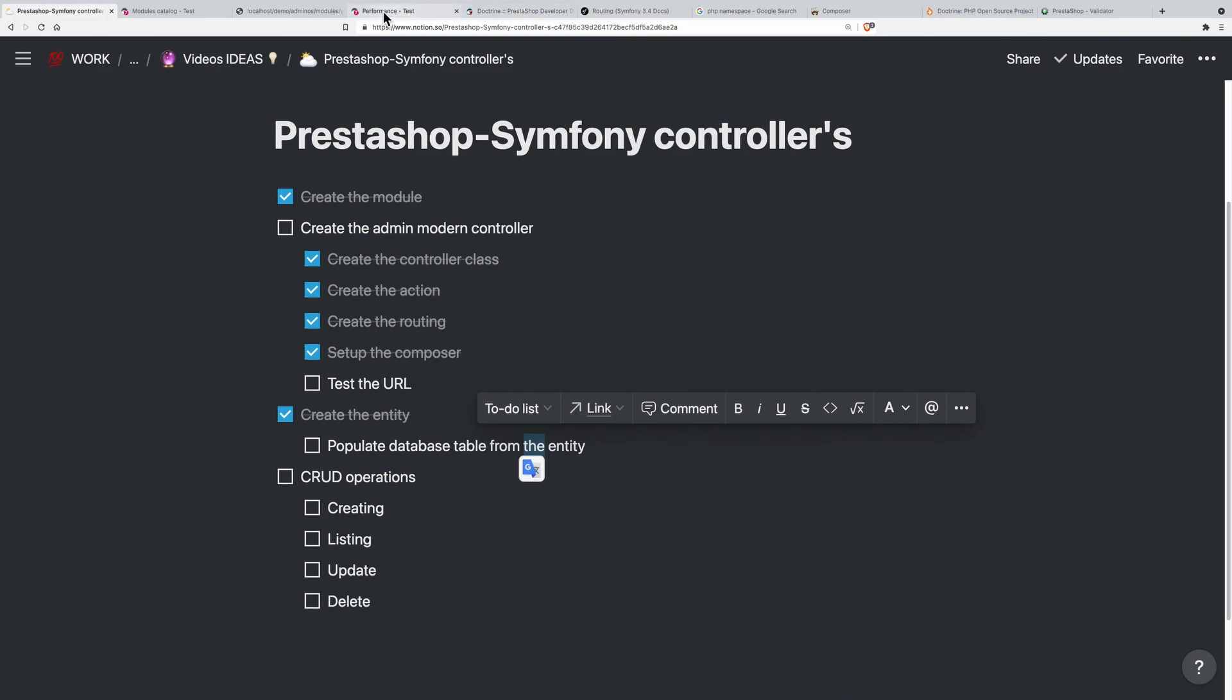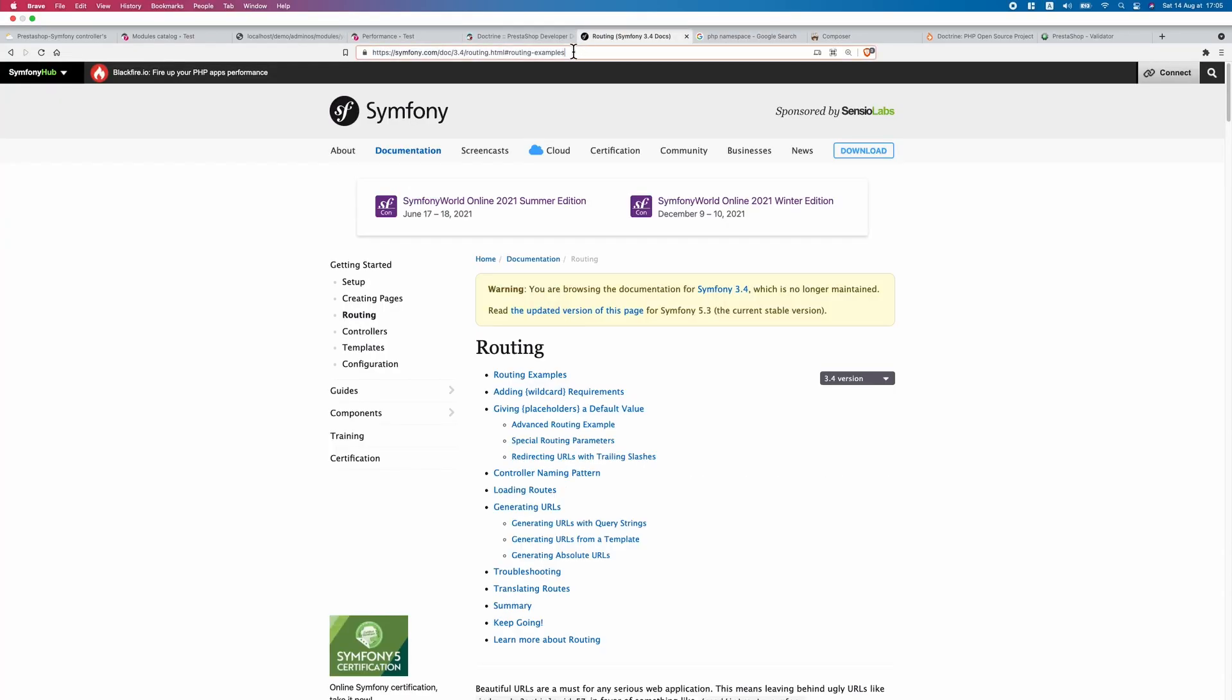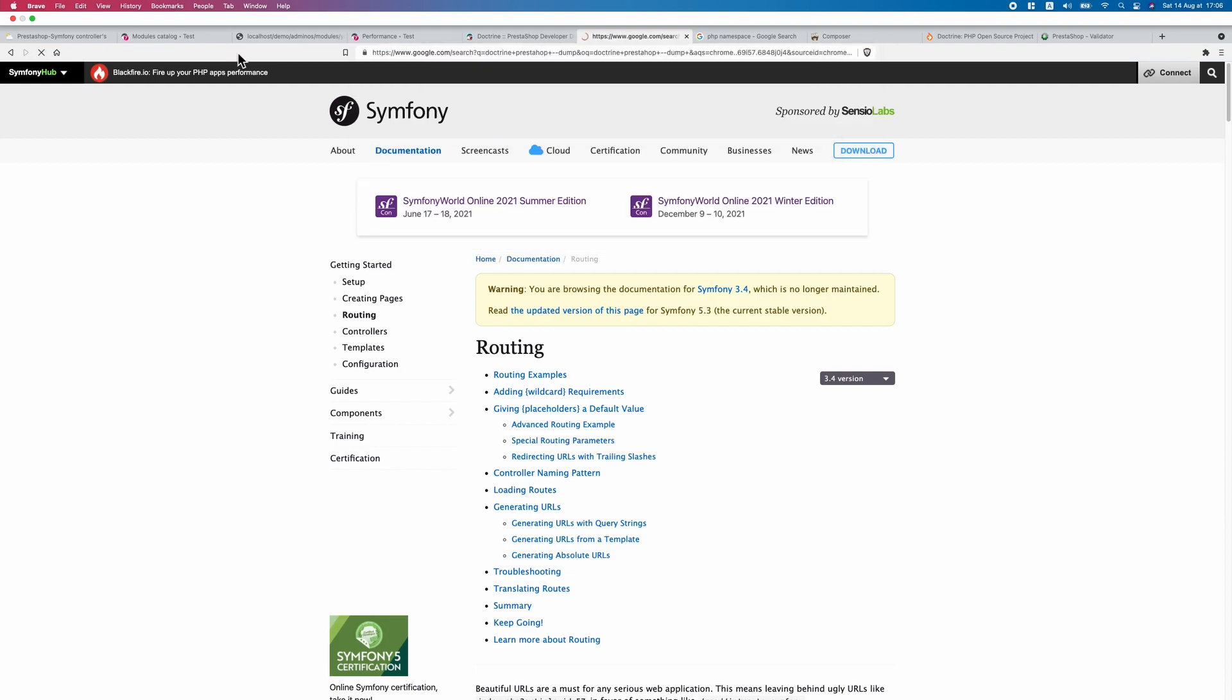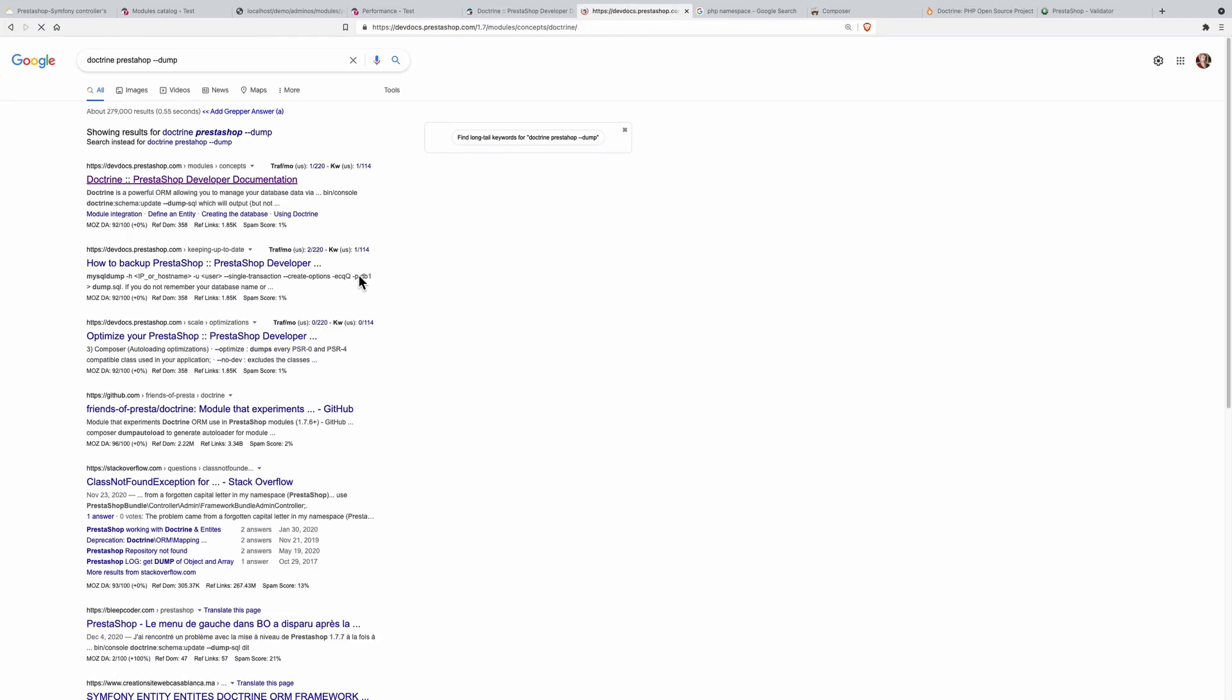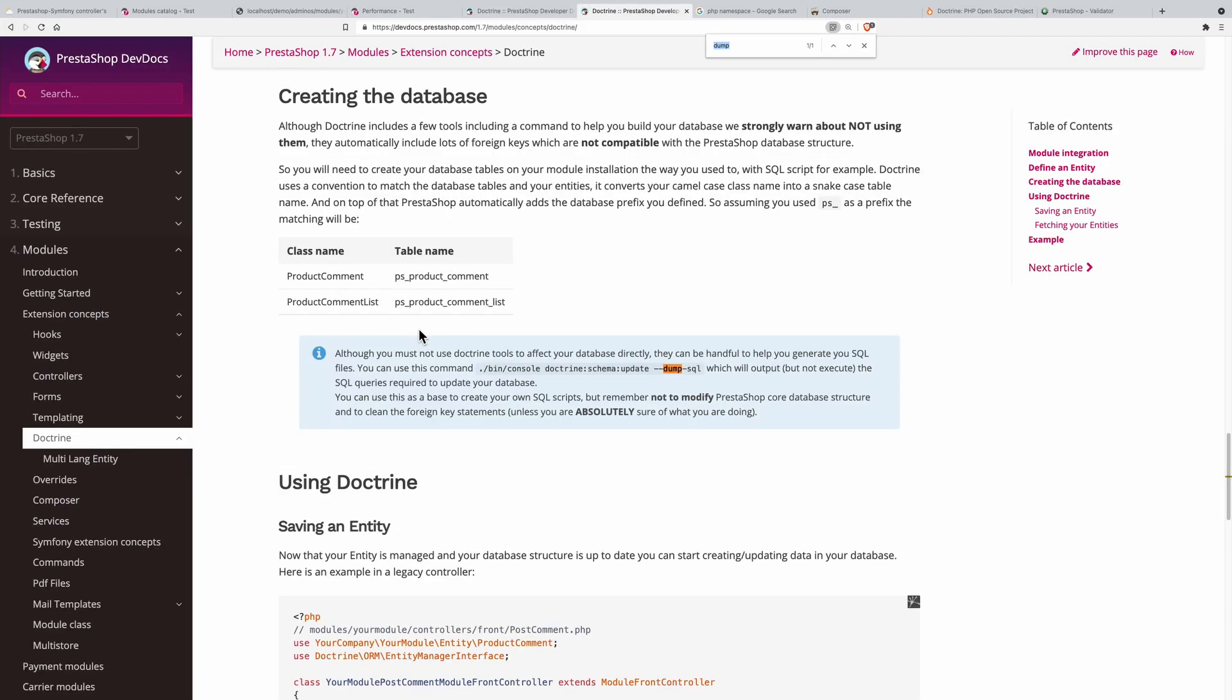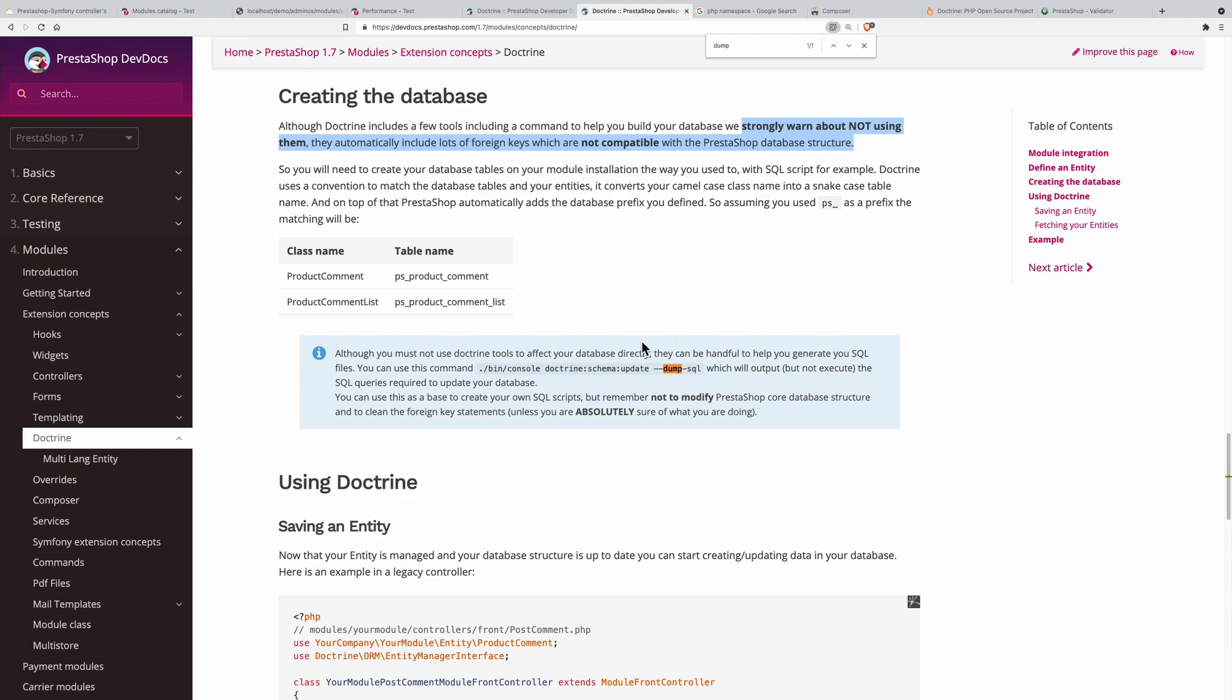In the documentation, let's find the PrestaShop dump. There we go. Look at this: although Doctrine includes tools and commands to help, they strongly warn about not using them. They automatically include foreign keys which are not compatible with PrestaShop's database structure, meaning we cannot rely on Doctrine specifically for creating the database and converting entities into tables.